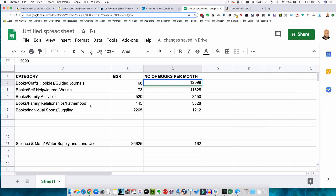The juggling category had a number one with a bestsellers rank of 2,265. So in order to get that spot, you'd still need to be selling 1,212 books per month. So it would still be tricky with one book to get there, but possible. There are some categories where the number one book has quite a high bestsellers rank, but they may not be relevant to your book, so I would advise ignoring them.